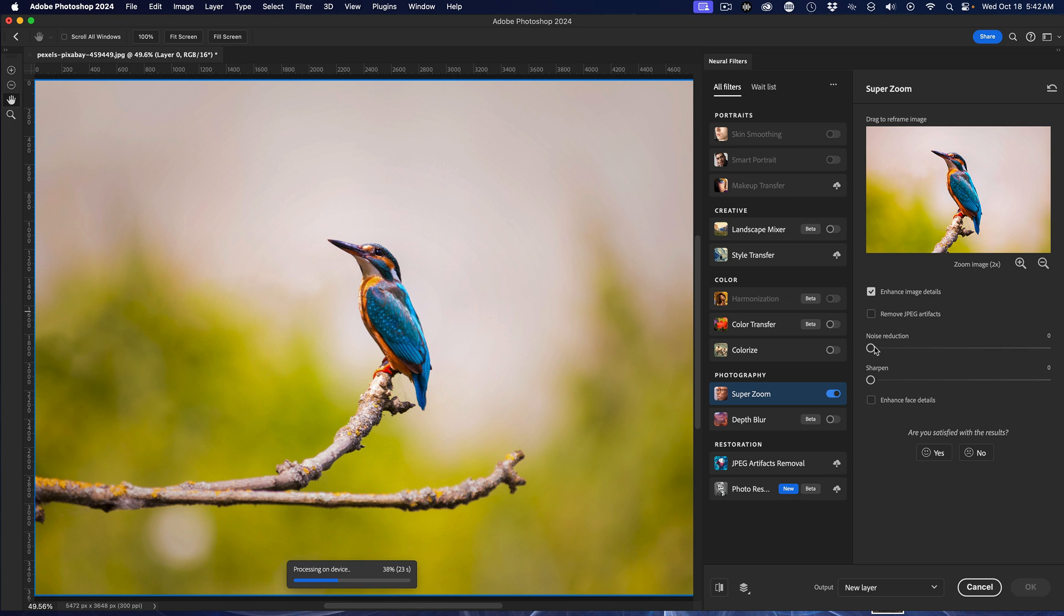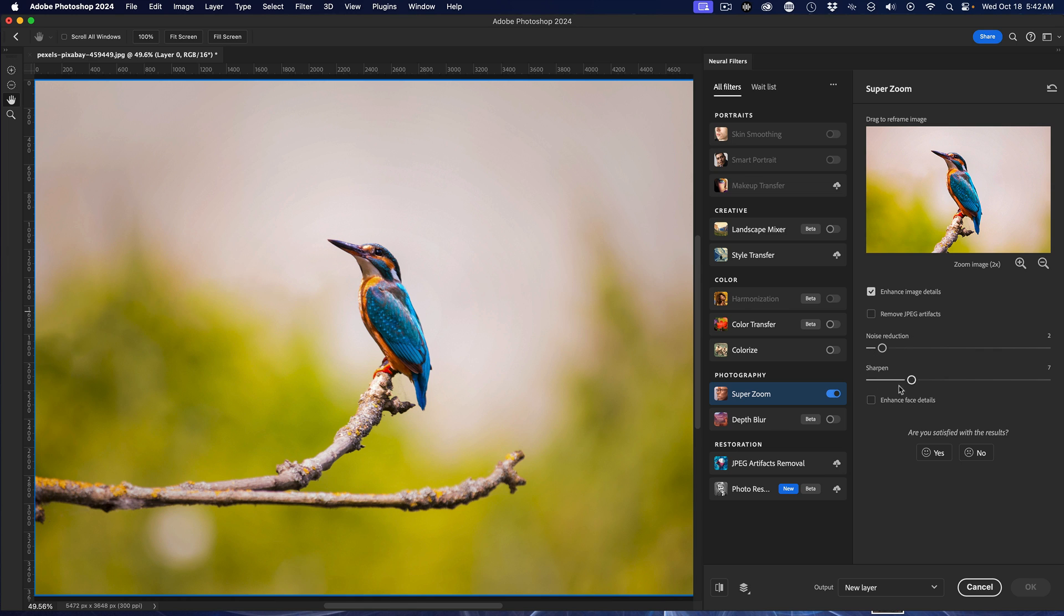and I want to reduce a little bit of noise. And I want to introduce some sharpening. And now you'll look down at the bottom here, and it's going to tell me it's going to process the image.